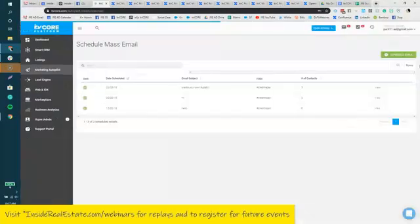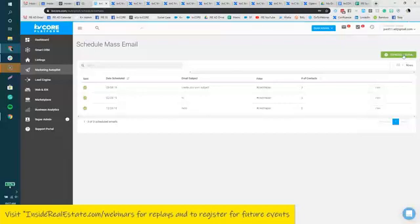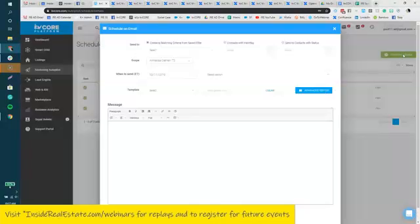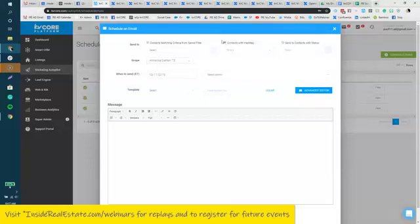You could click schedule email here at the top right, then you can say, okay, I want this to go to all contacts with this particular hashtag.